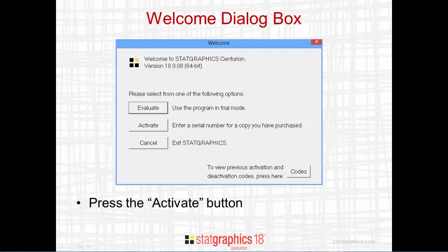The first window displayed by the program is a welcome dialog box. You'll want to press the activate button.